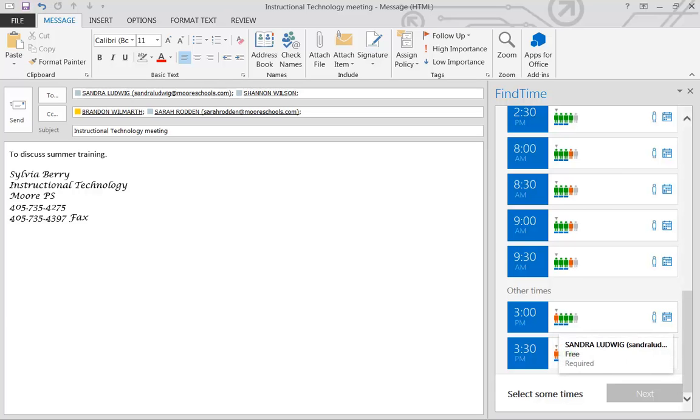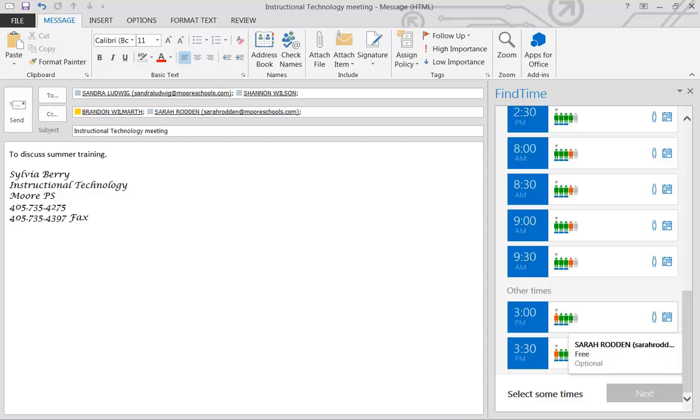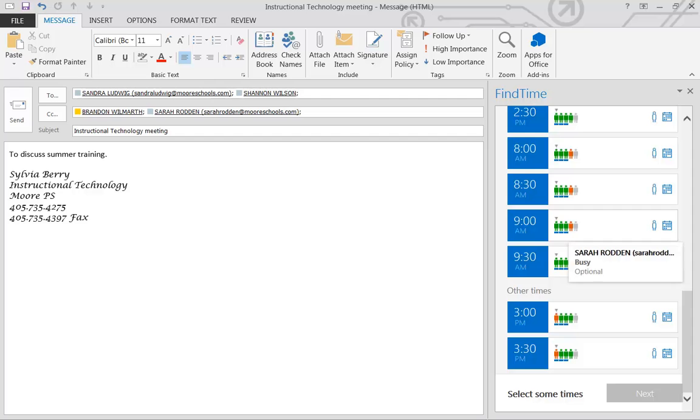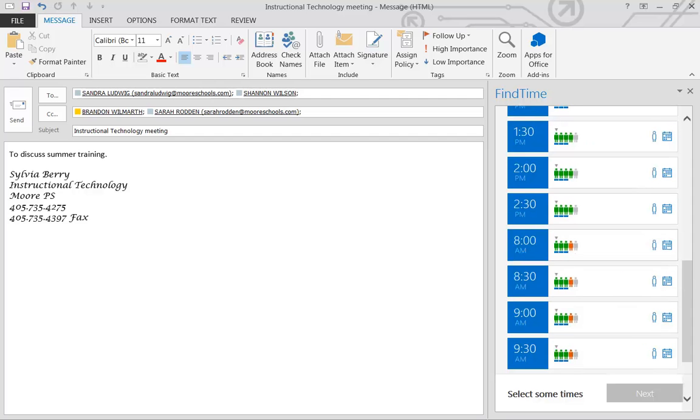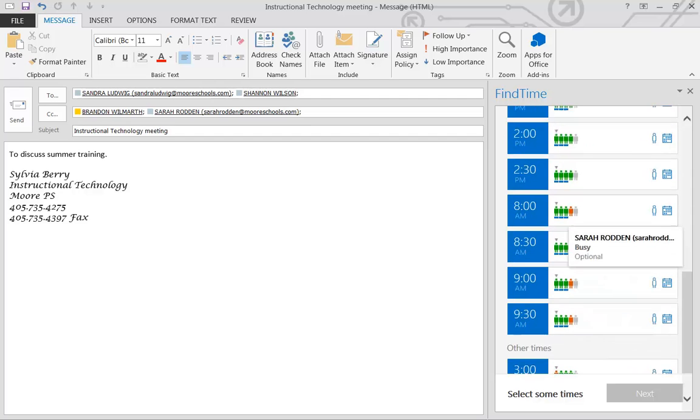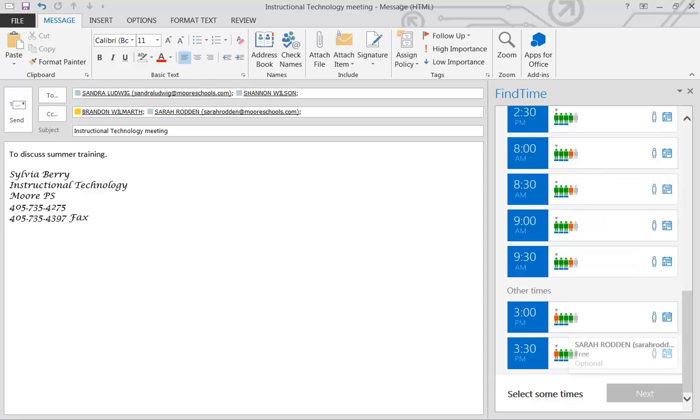But then I've got my other required attendees here and then I do have the non-required here. Now this already tells me that Sarah is busy in the morning. And, in fact, she's busy. So all morning.